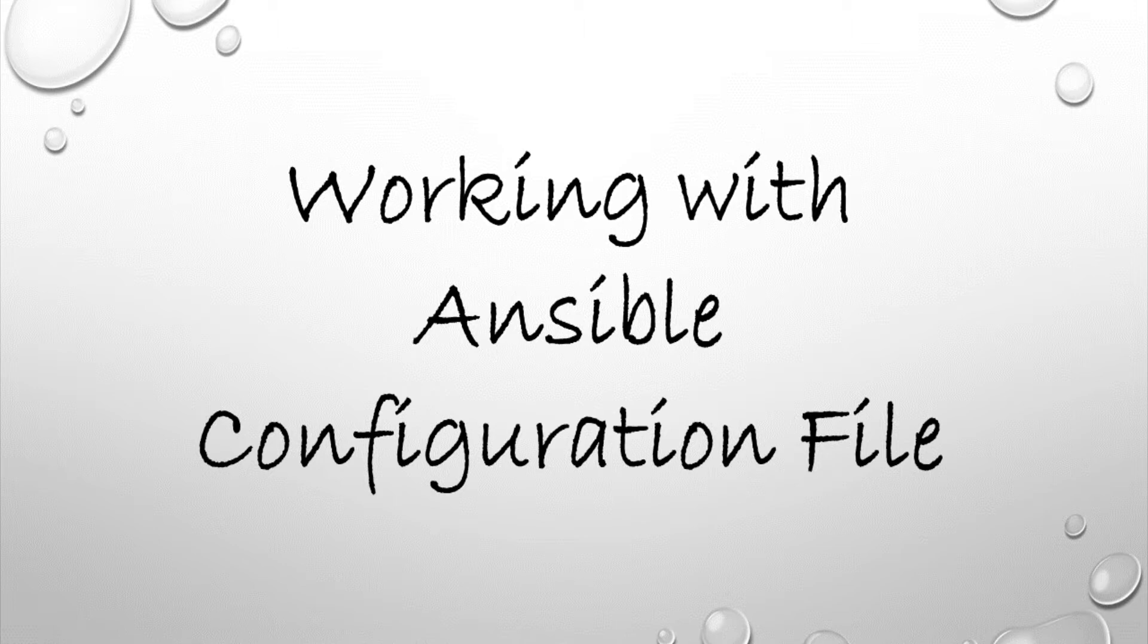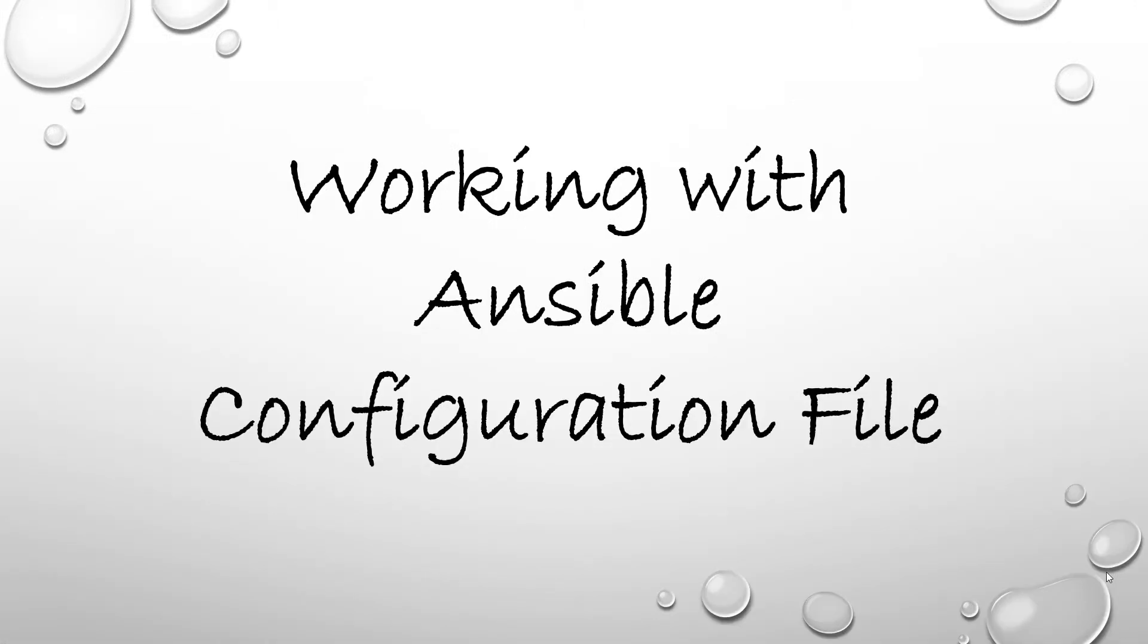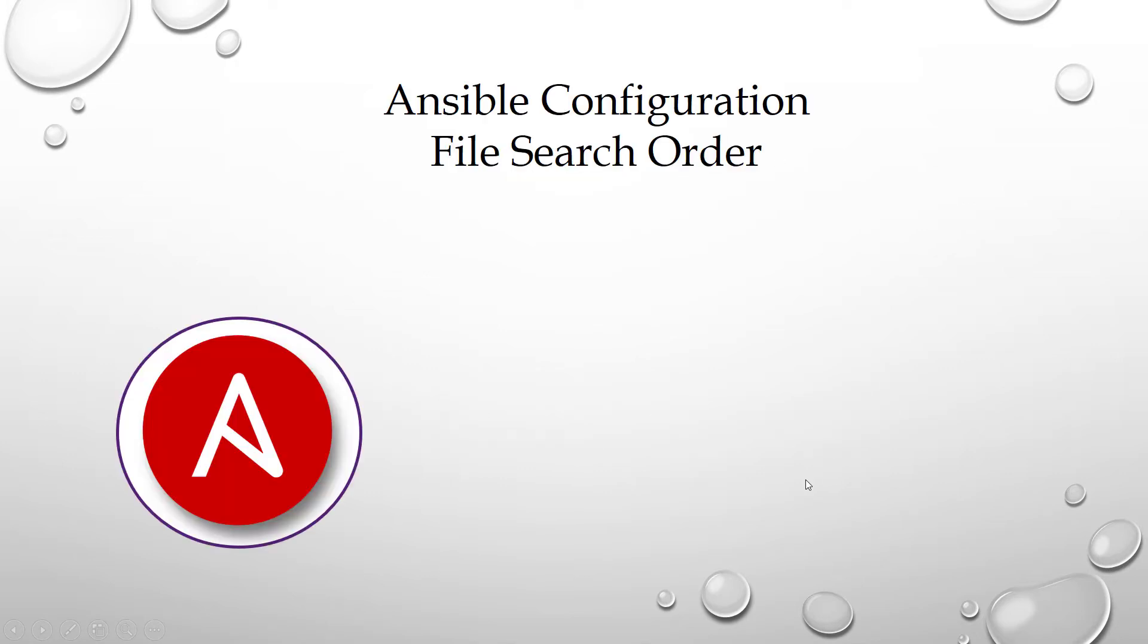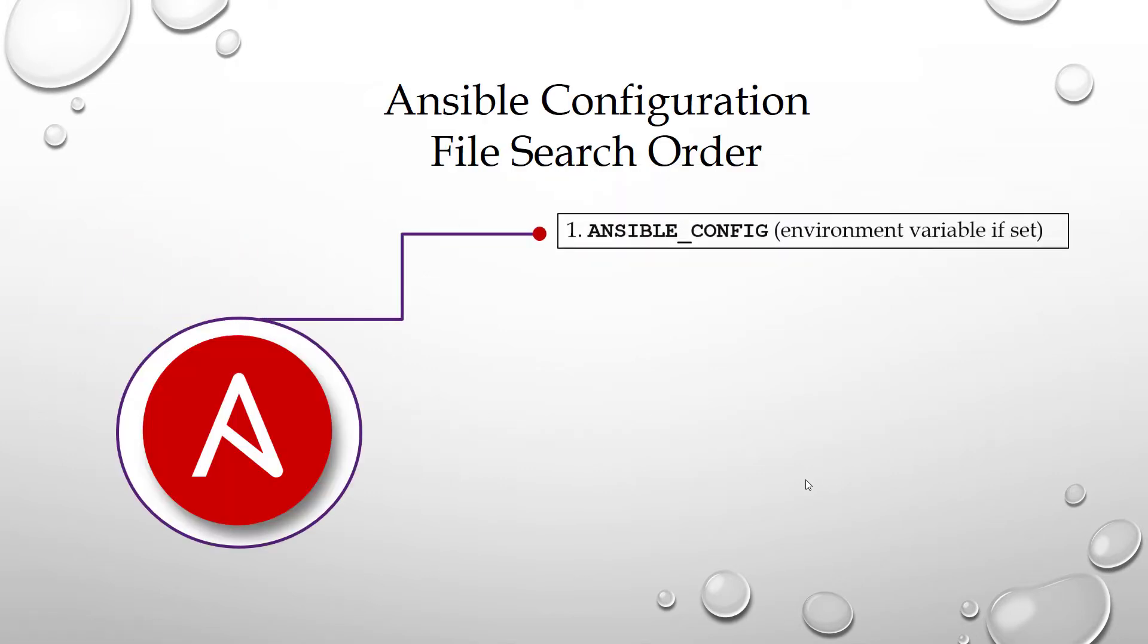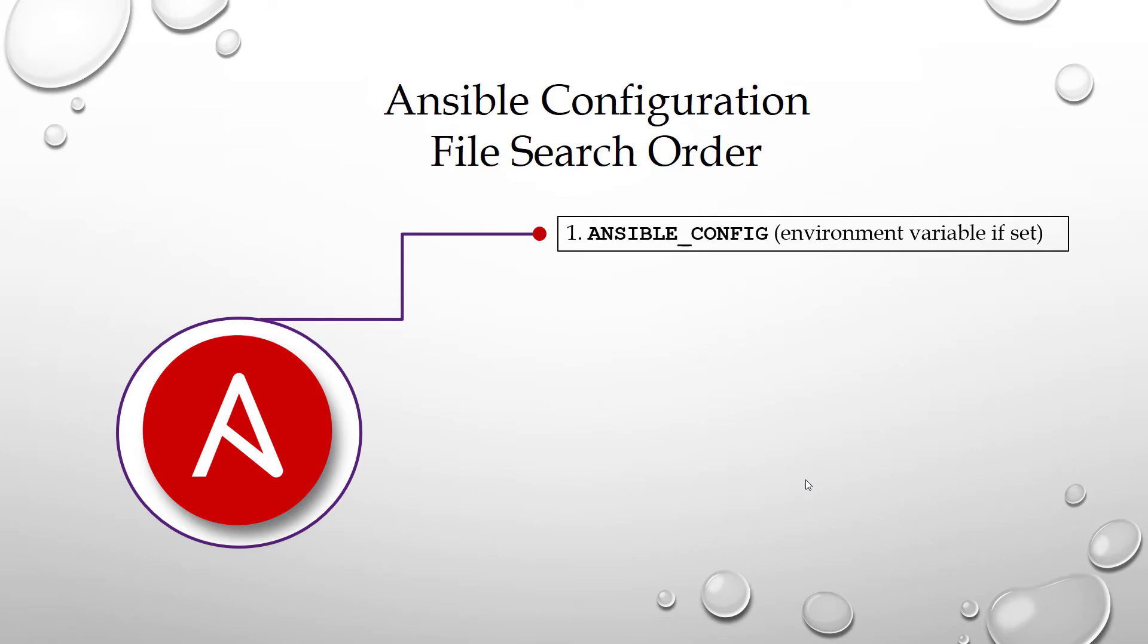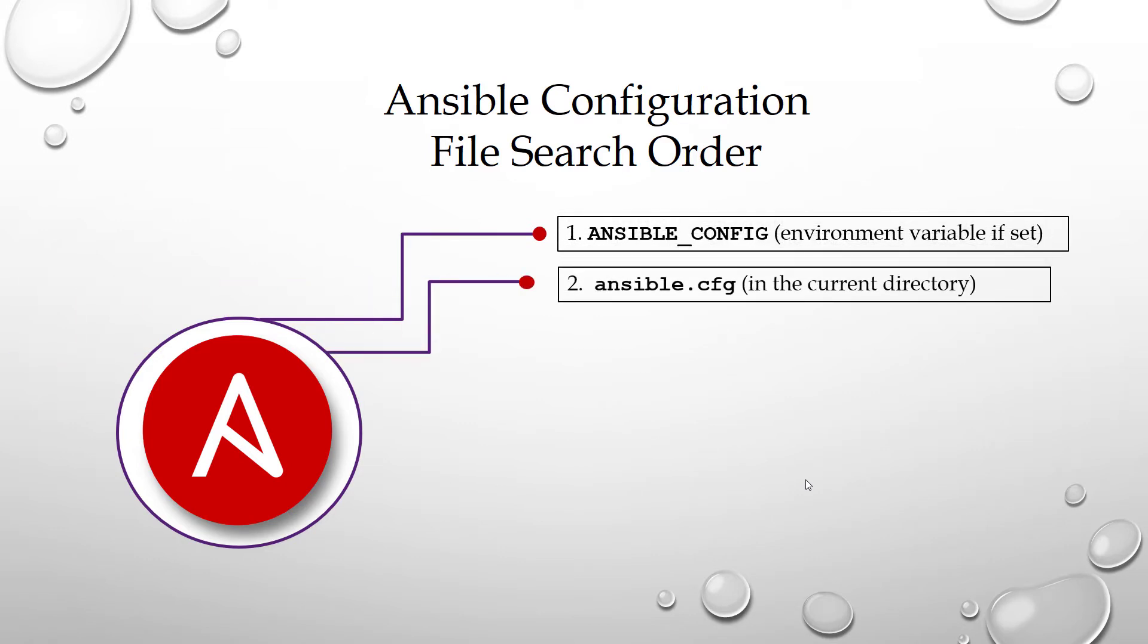Let's summarize the Ansible configuration file precedence order. The search order is the following. First one is ANSIBLE_CONFIG if this environment variable is set. Second one in order is ansible.cfg in the current directory.